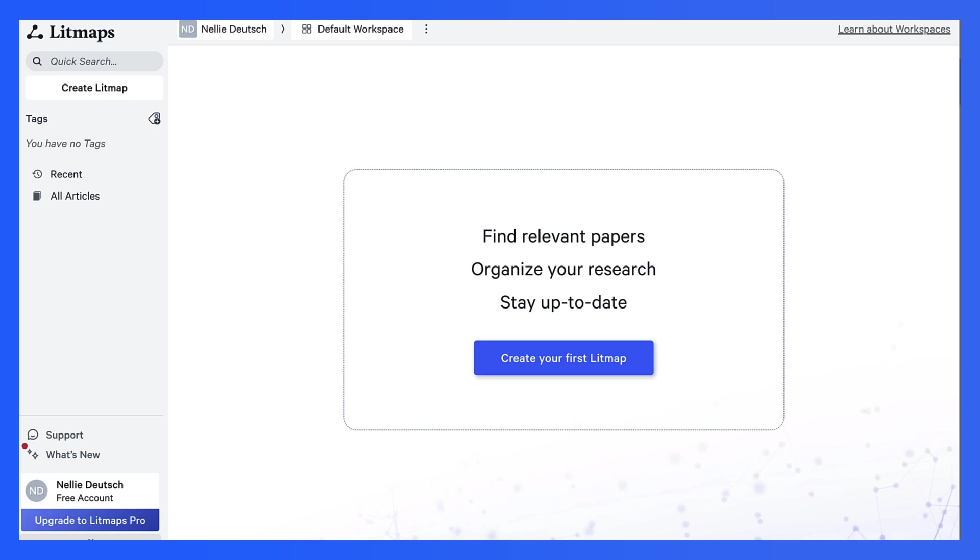I'm signed in and this is what I get. Create your first Litmap. So I'm just starting out just like you. Let's see what happens here.